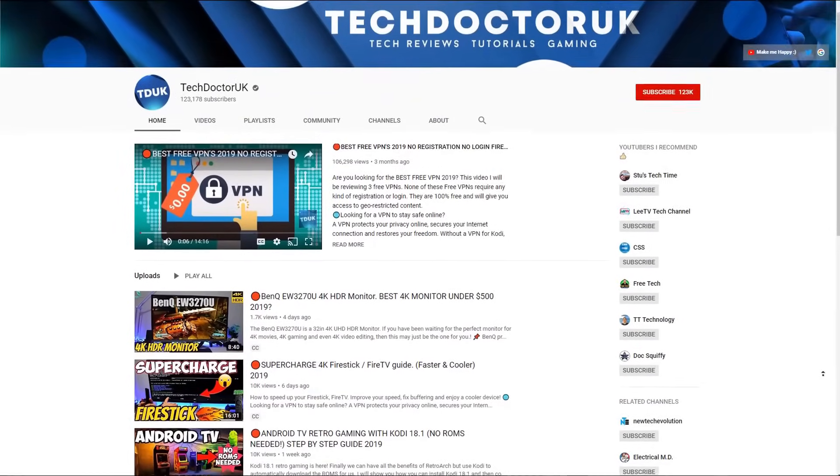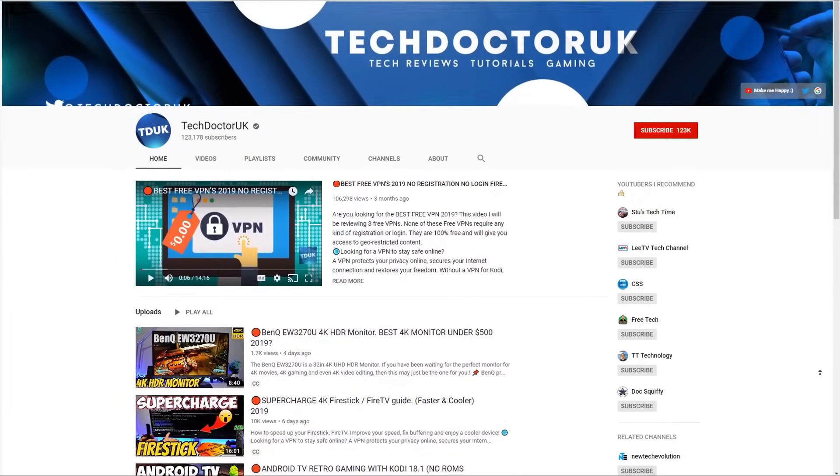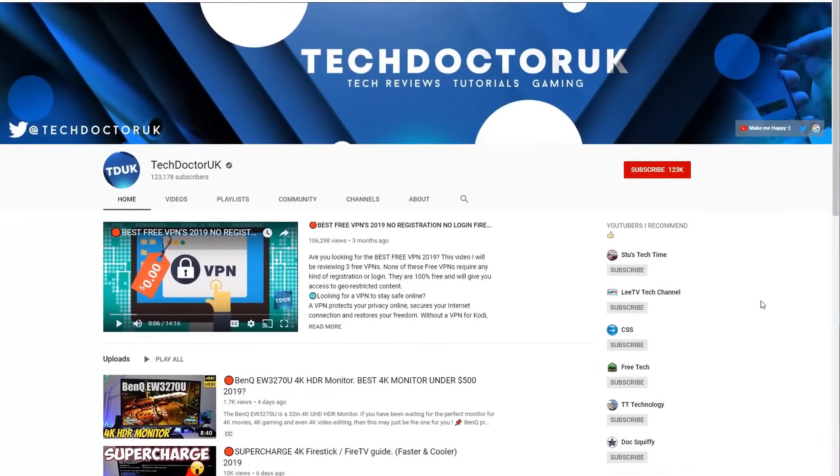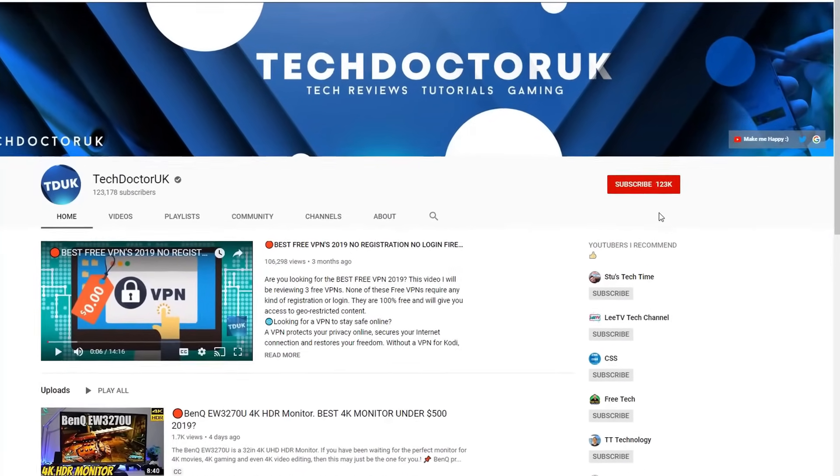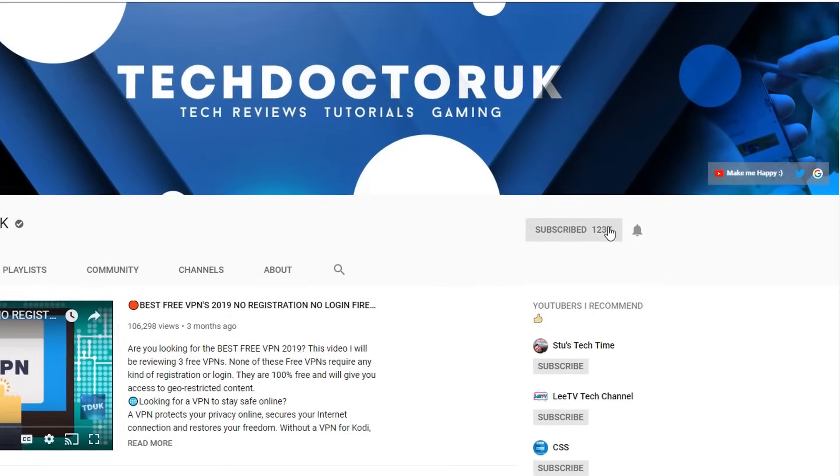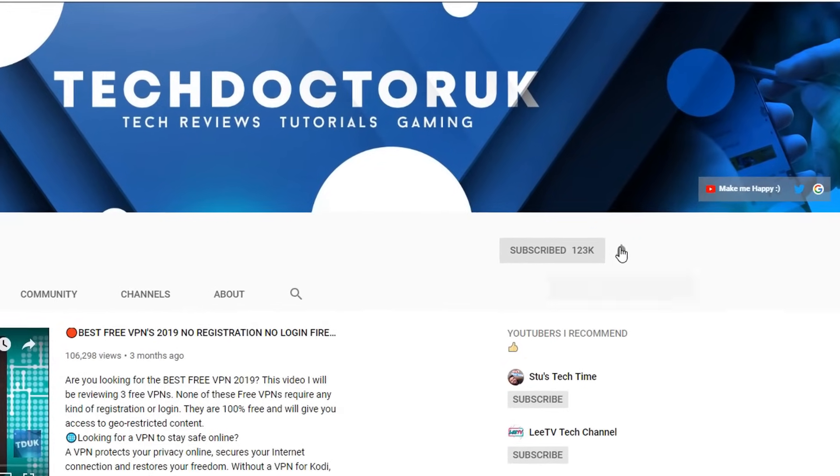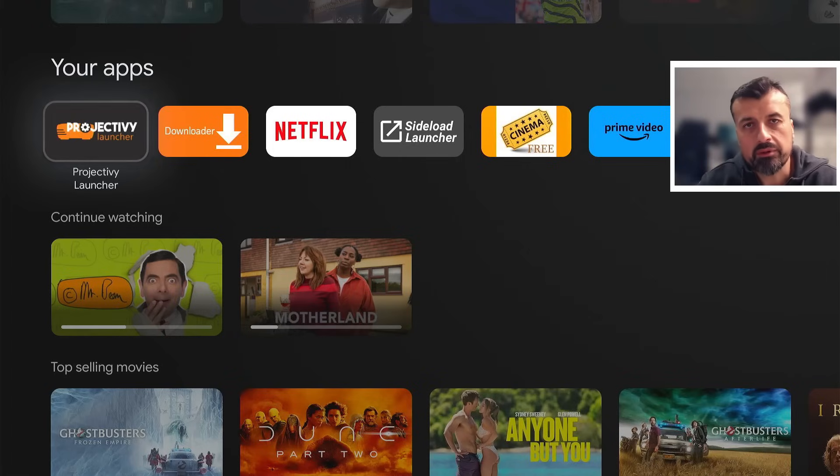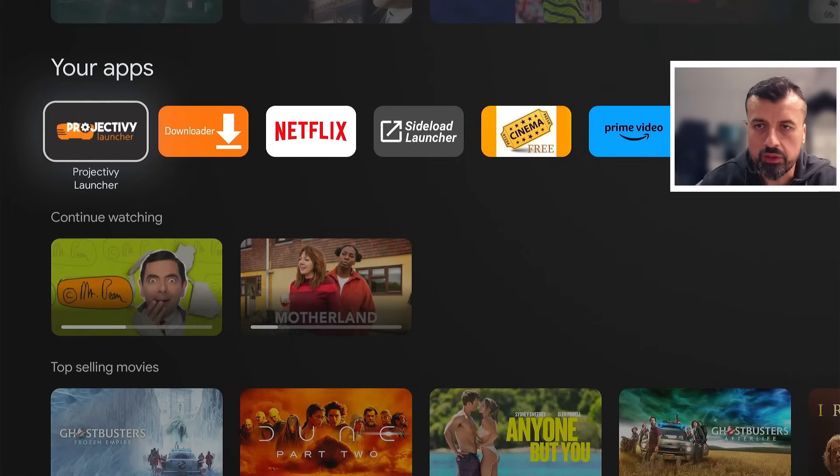If you're new to the channel and you want to stay up to date with the latest tech tutorials, the latest Fire Stick, Android and Android TV tips and tricks, then please do subscribe. Hit the notification bell, it's a small click from you but it makes a big difference to me. I'm doing my demonstration on the On 4K streaming box, but you can follow this process on any other Android TV device.